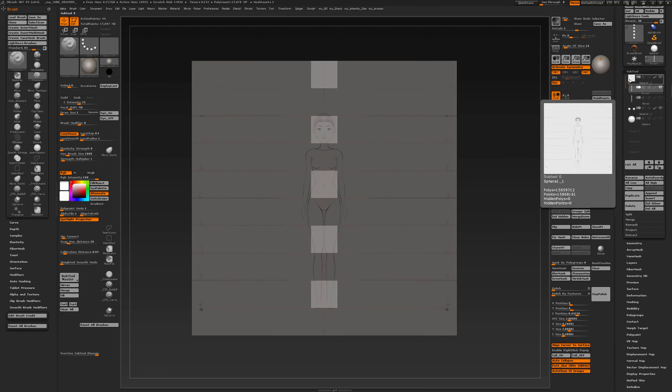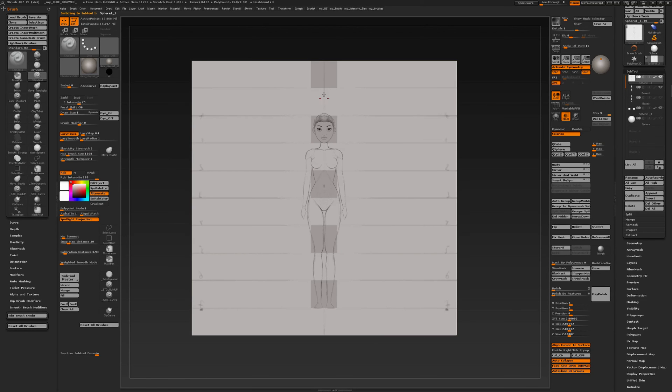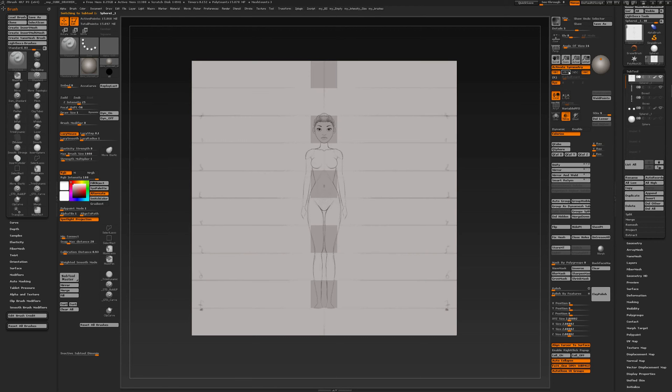Just like that. And then with transparency, you can draw out those lines with X symmetry and Y and Z symmetry all together.